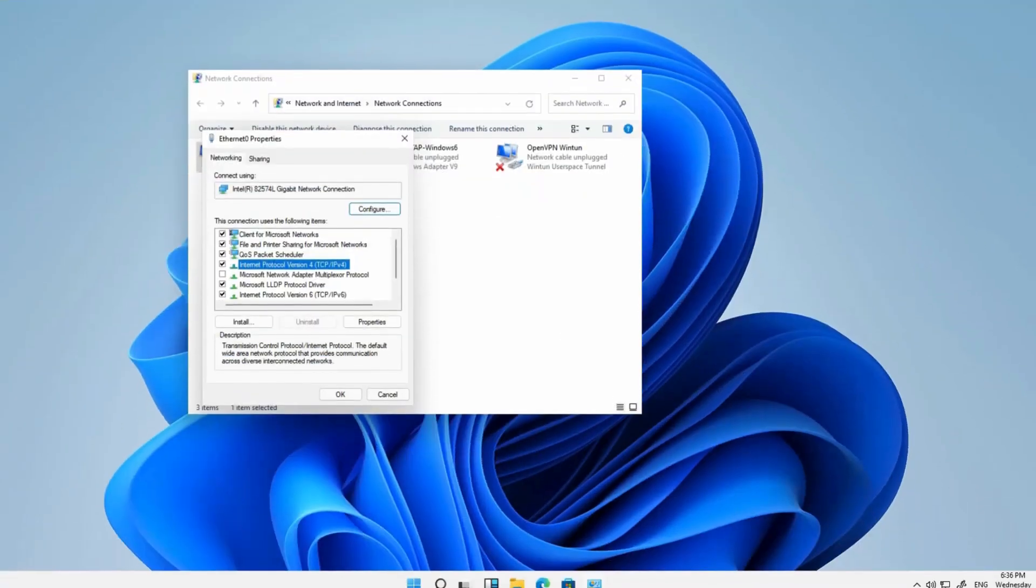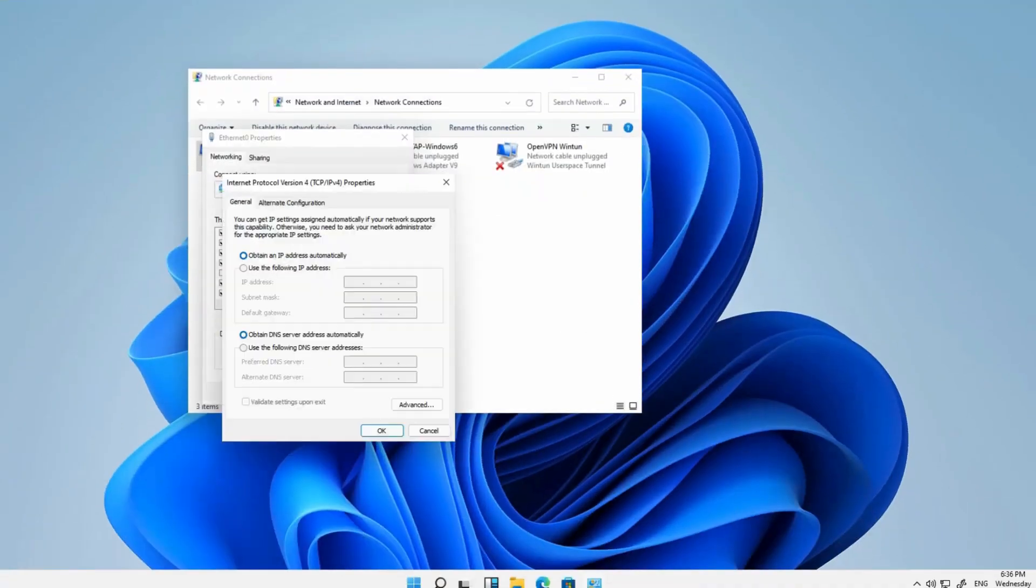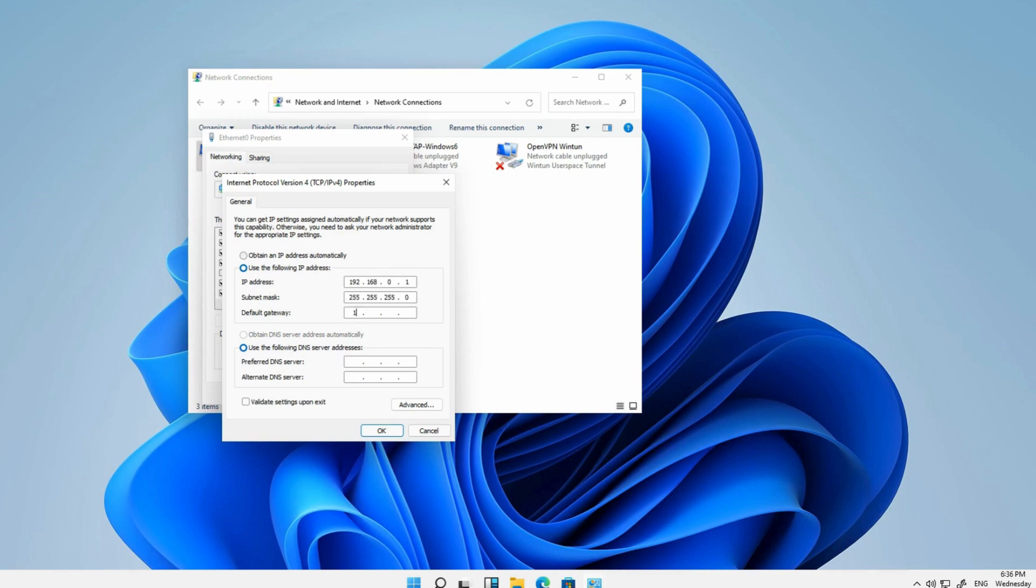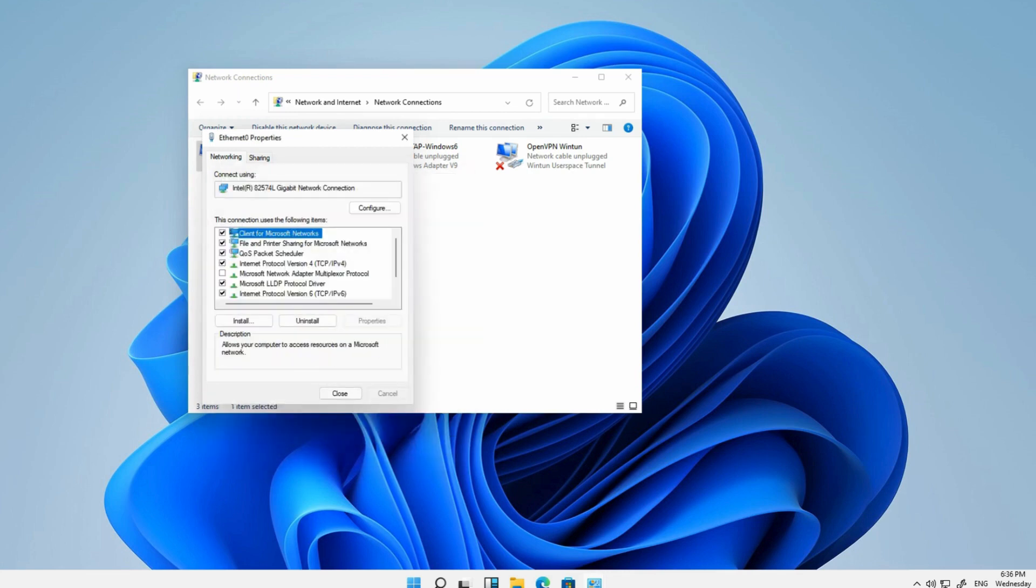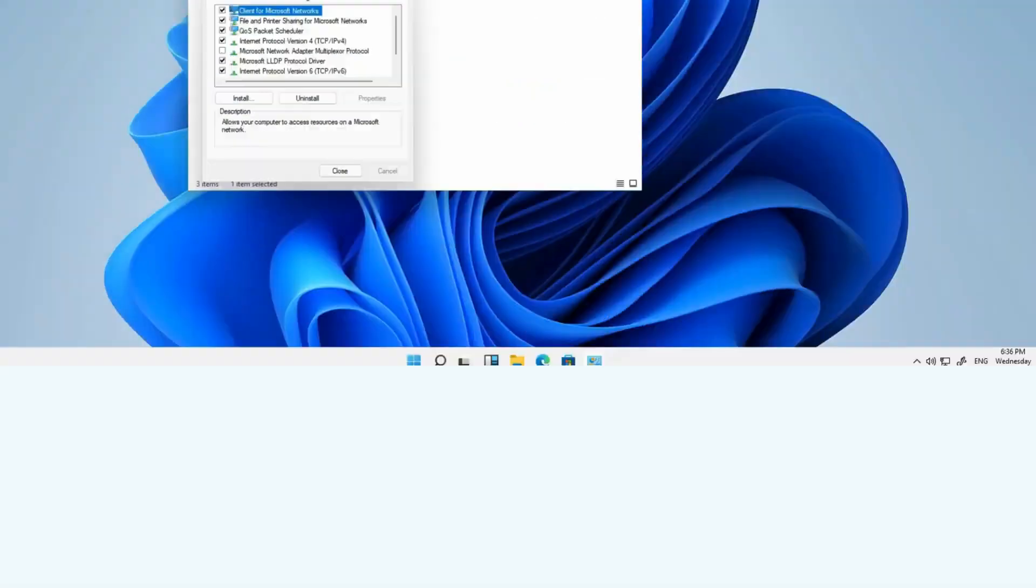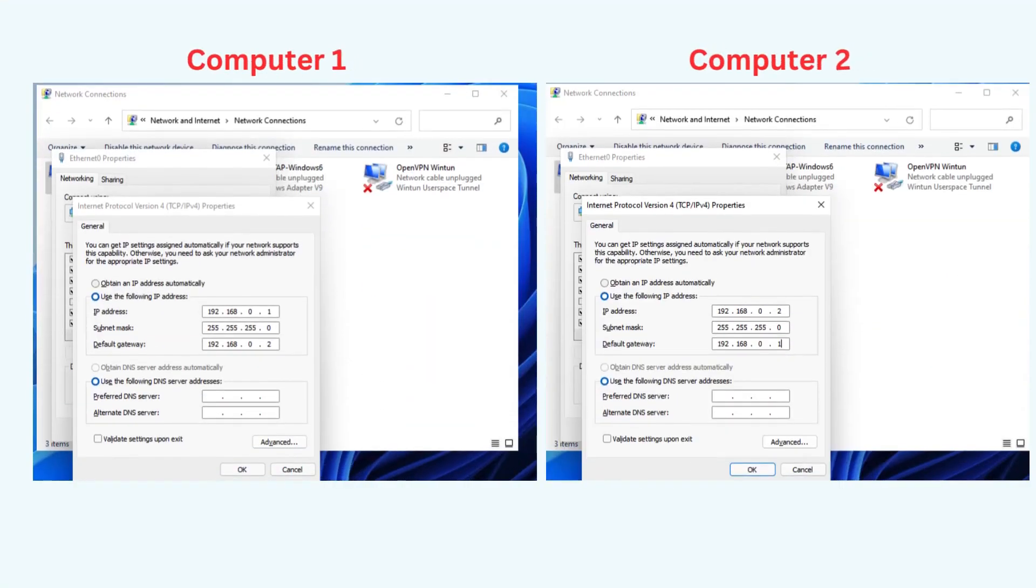Type the following values in Computer 1: IP Address 192.168.0.1, Subnet Mask 255.255.255.0, Default Gateway 192.168.0.1. For Computer 2: IP Address 192.168.0.2, Subnet Mask 255.255.255.0.